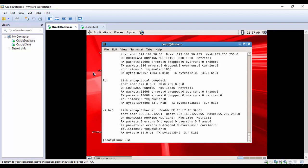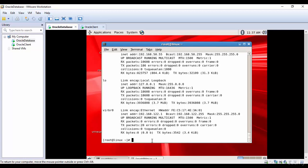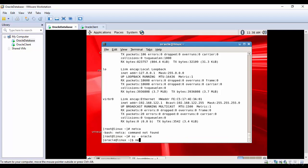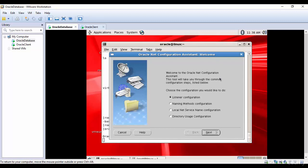Before configuring the listener, let me open a new window and use 'xhost plus', then minimize this. Now let me call the graphical user interface: 'netca'. It says command not found because we are logged in as root, so let's login as Oracle and now it will open the graphical user interface where we can configure the listener.